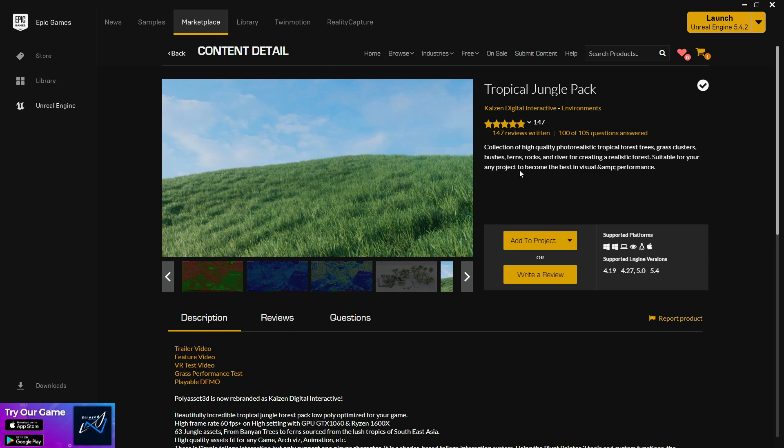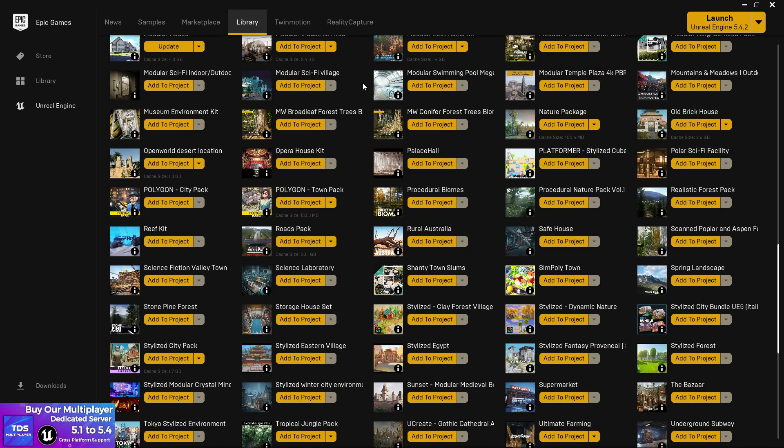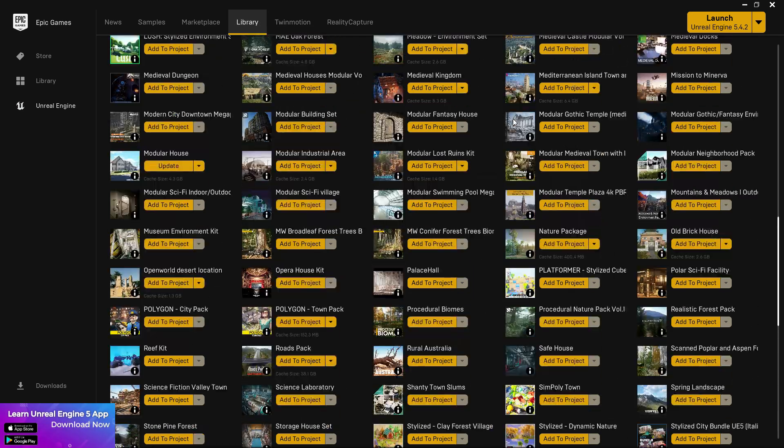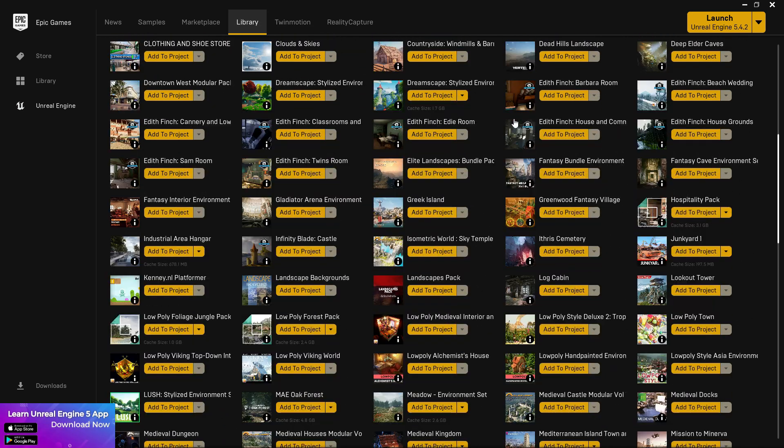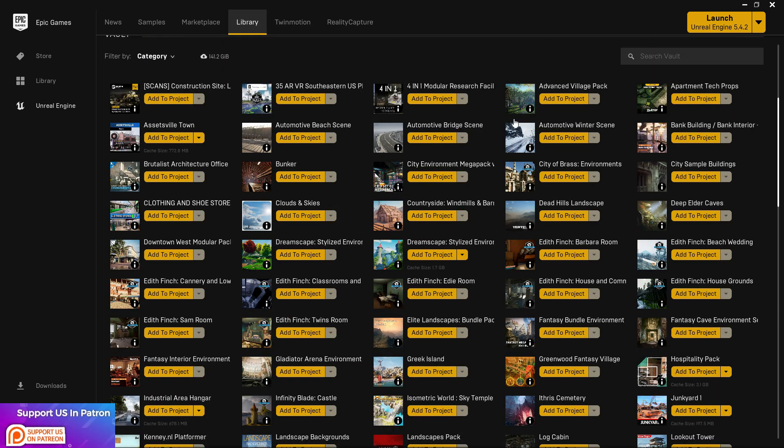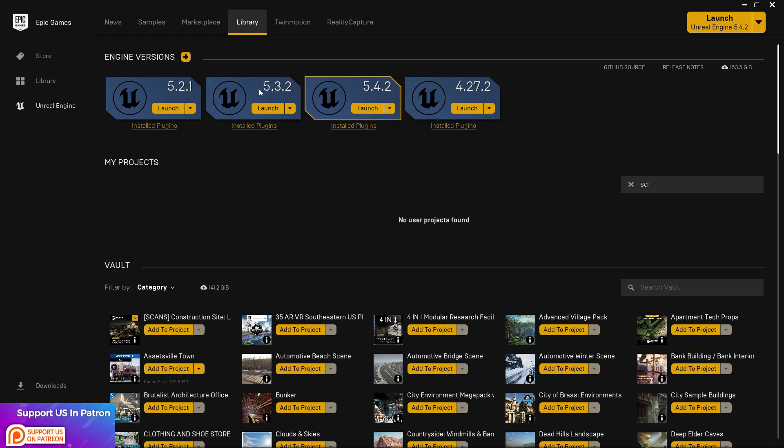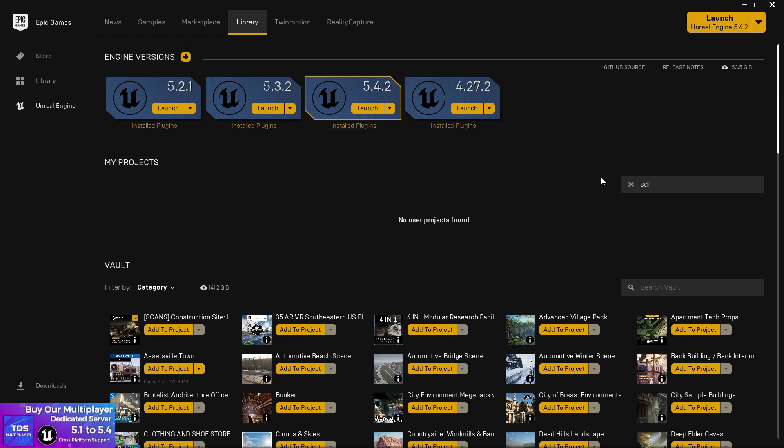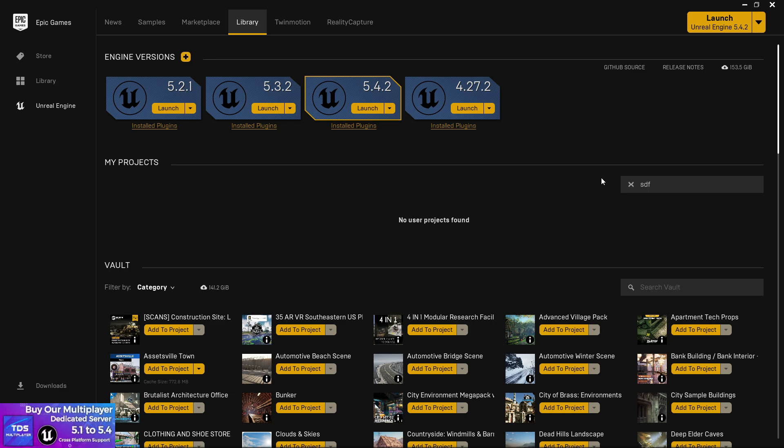We've discussed lots about selecting the engine, assets, and other stuff. Now let's start creating a project. In my case, my favorite engines for now are 5.2 and 5.4.2, which are both really great engines. You can use both of them. For this tutorial, I'm going to use the latest engine version, which is 5.4.2.